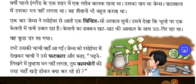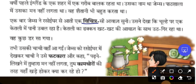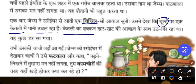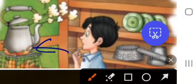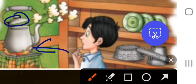Ek baar James ne rasoigar se aati ek vichitra si awaj sunni — one day James heard a weird sound coming from the kitchen. Usne dekha ki chulhe par ek ketli mein paani ubal raha hai — he saw that on the stove, a kettle of water was boiling. Ketli ka dhakkan kut kut kut ki awaj ke saath utha giraa raha tha — the lid of the kettle was moving up and down with a kut kut kut sound. He was very surprised and could not stop thinking — some energy is there which is making the lid move up and down.